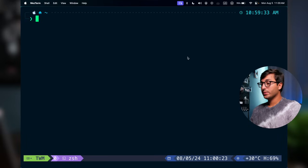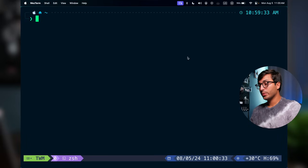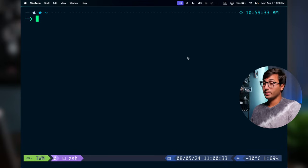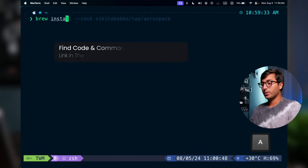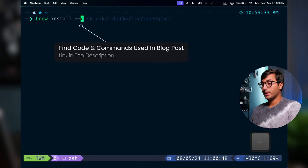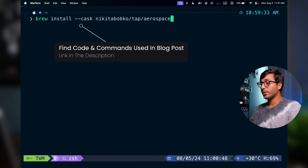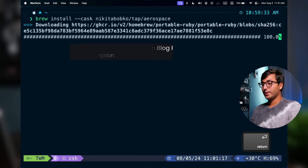The first thing we need to do is install Aerospace. The easiest way to do this is with Homebrew. If you don't have Homebrew installed, I'll have instructions on how to do that in the blog post linked in the description. Once you have Homebrew installed, you can do `brew install --cask` followed by the package name to install Aerospace.